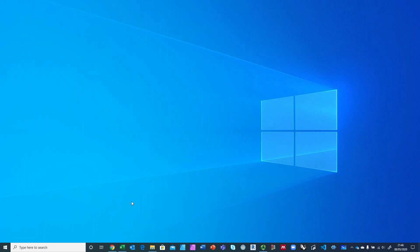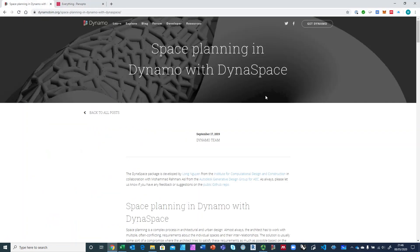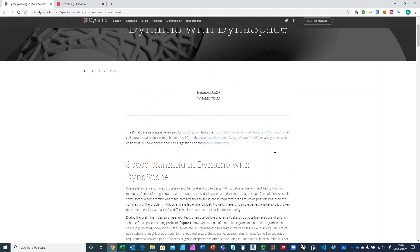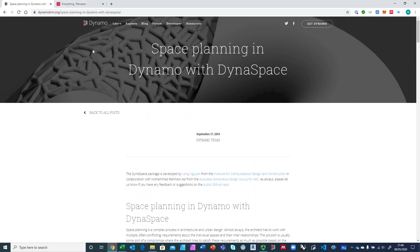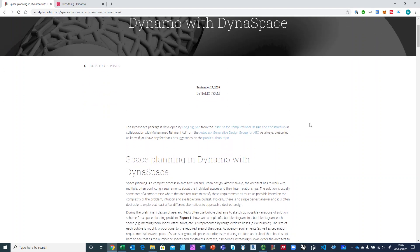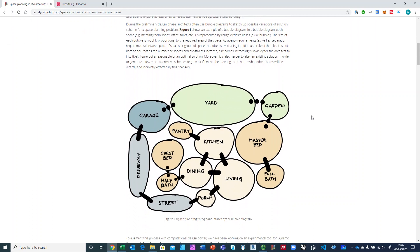Most of you probably have heard of DynaShape, which is like a physics engine simulation for relaxation and all sorts of things. DynaSpace is part of DynaShape and it's used for space planning in Dynamo. It was developed by Long Yun, who developed DynaShape, in collaboration with Mohamed Assal from Autodesk. If you look up DynaSpace on the DynaBIM website you'll find this blog from September 2019.